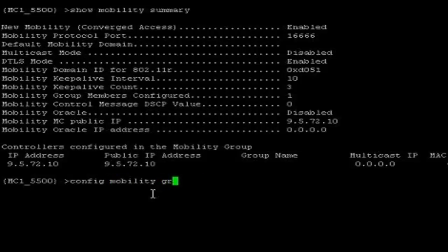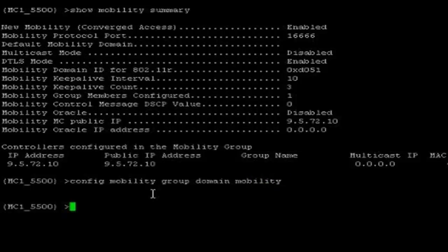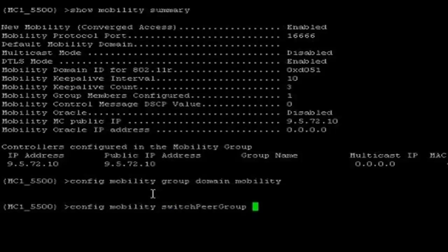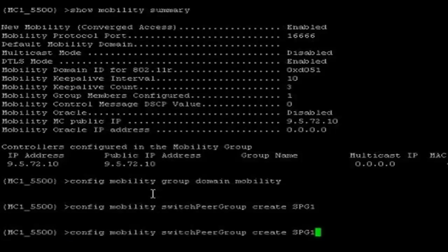Config mobility group domain. I am going to name it as 'mobility'. And I am going to create two switch pair groups, SPG1 and SPG2 as per the topology. Config mobility switch pair group, create SPG1. And I am going to create another switch pair group — using history option — switch pair group 2.